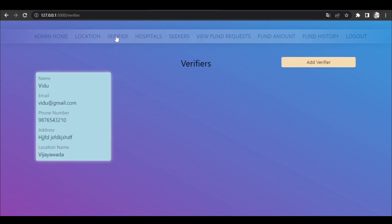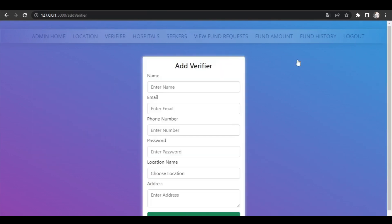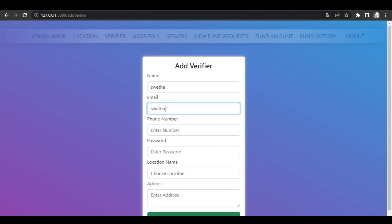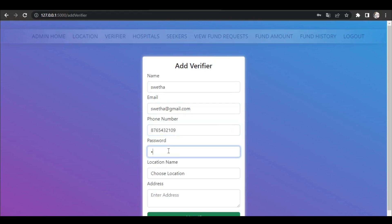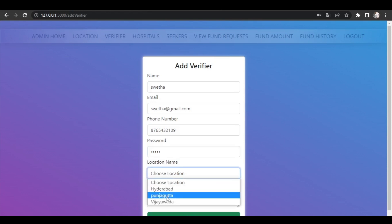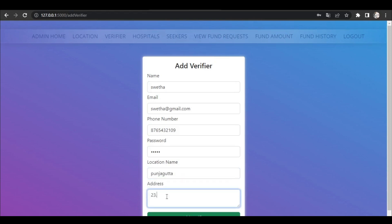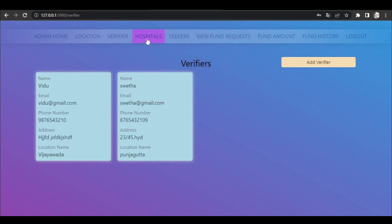Admin can also add verifiers. Admin adds the verifier with name, verifier email address, verifier phone number, verifier password, verifier location and address. After adding the verifier details, the verifier is added successfully.